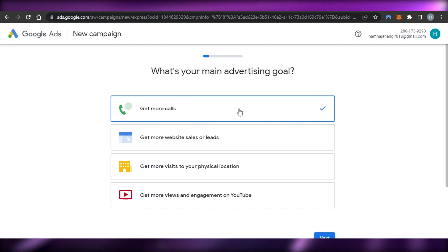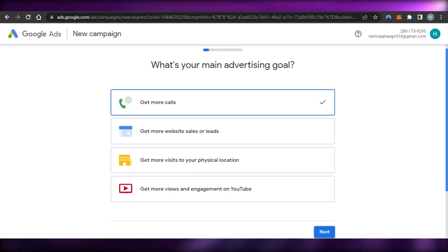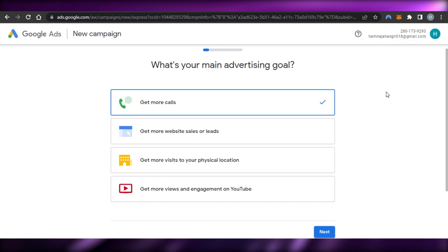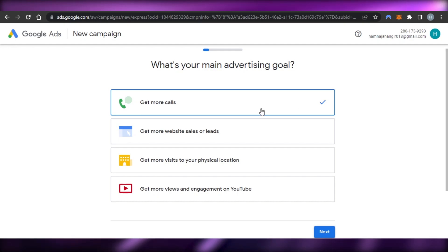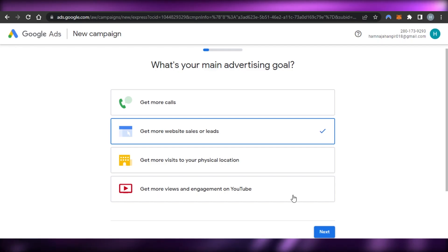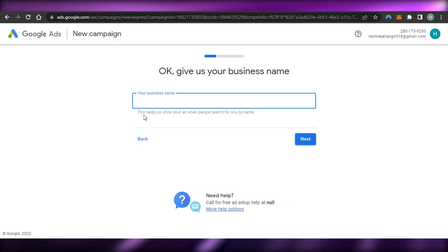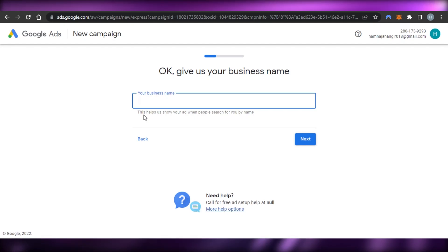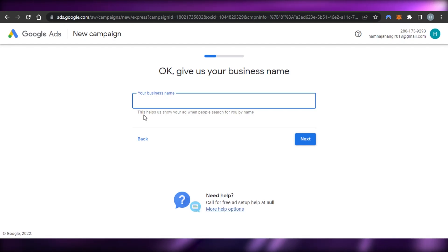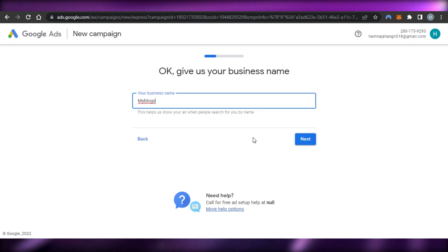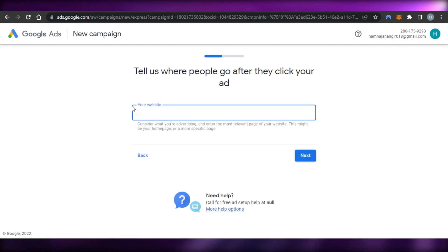It will ask your main advertising goal: get more calls, get more website sales or leads, get more visits to your physical location, or get more views and engagement on your YouTube channel. I want to get more sales and leads on my website, so I'll click 'Next.' Then enter your business name — for my blog I'll just call it 'My Blogs' — and click 'Next.'